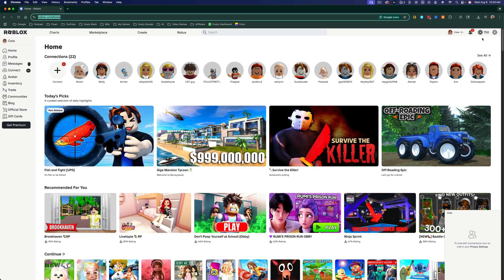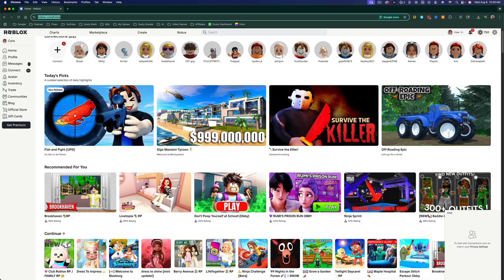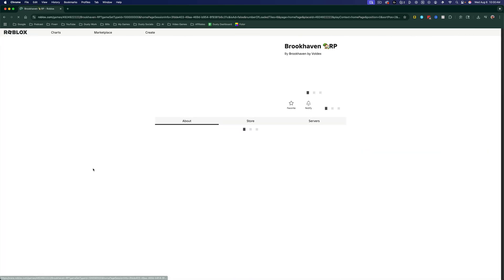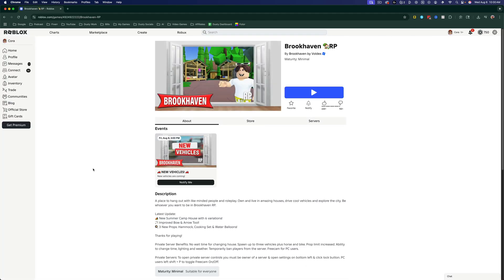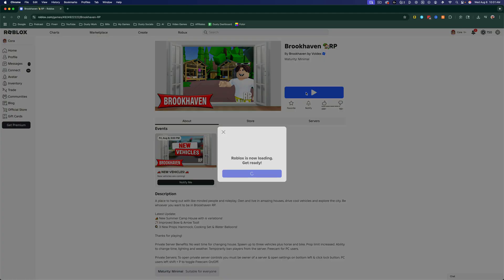Unfortunately, there's no way here to directly download the Mac application. So what you have to do is go to a game or experience that you want to play and then go ahead and hit the play button.